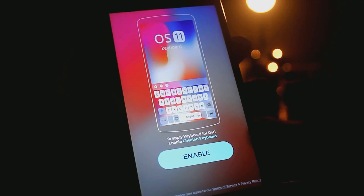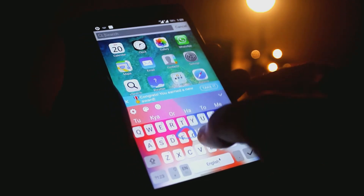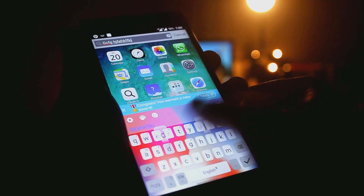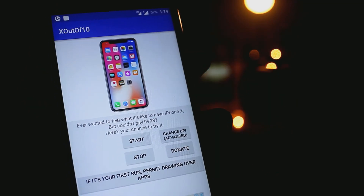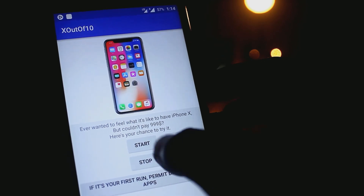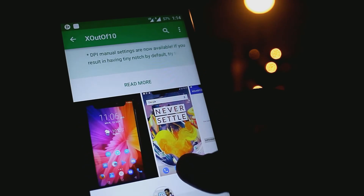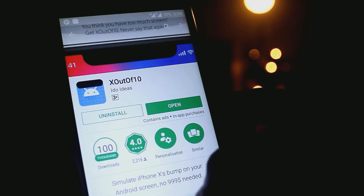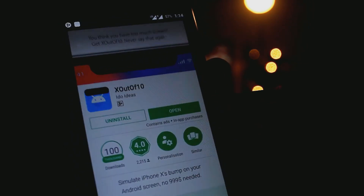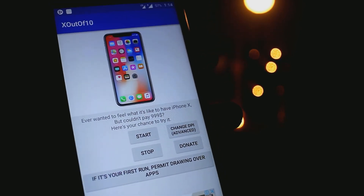The iPhone X has a notch for the selfie camera and different sensors. To get this notch on your Android phone, download the X out of 10 app from the Play Store. Personally I don't like the notch because it blocks part of the screen and is quite annoying, but it's optional — you can keep it or remove it.